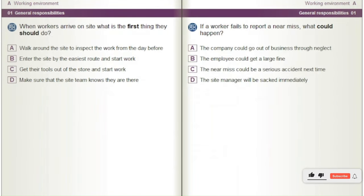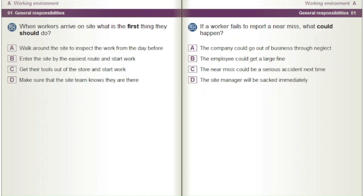When workers arrive on site, what is the first thing they should do? A) Walk around the site to inspect the work from the day before. B) Enter the site by the easiest route and start work. C) Get their tools out of the store and start work. D) Make sure that the site team knows they are there.